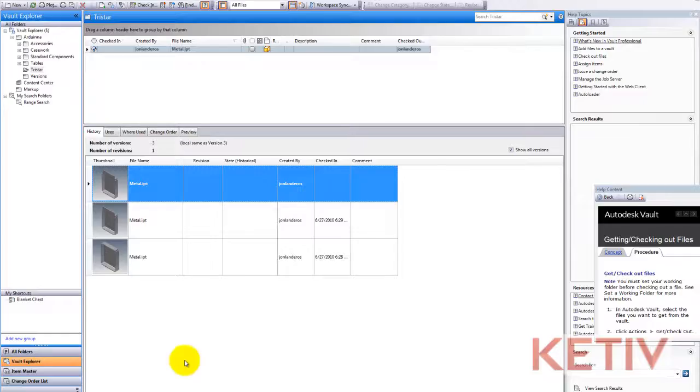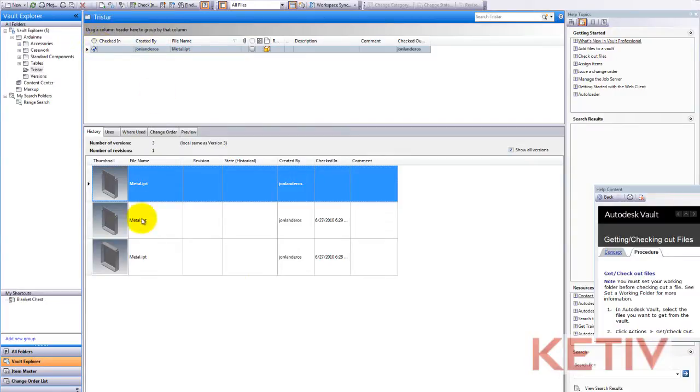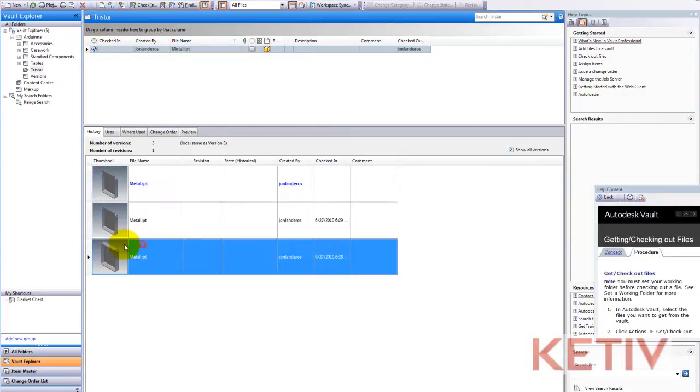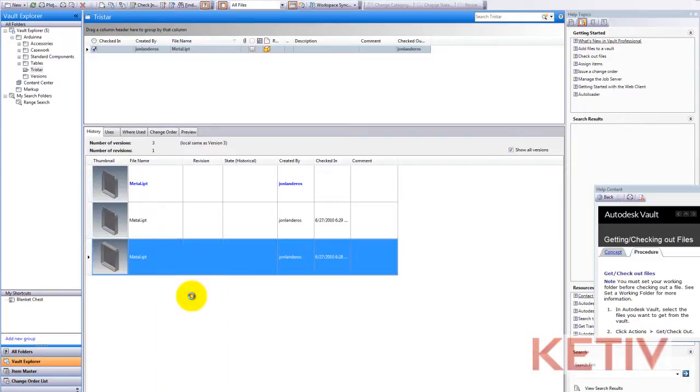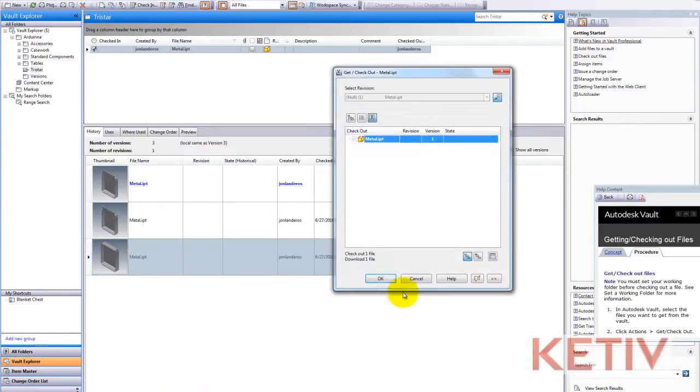Now I switch to my Vault Explorer. We can confirm right here the file is still checked out to me. And down in the history window, I choose the version that I want to restore, right-click on it, and choose Get Checkout.